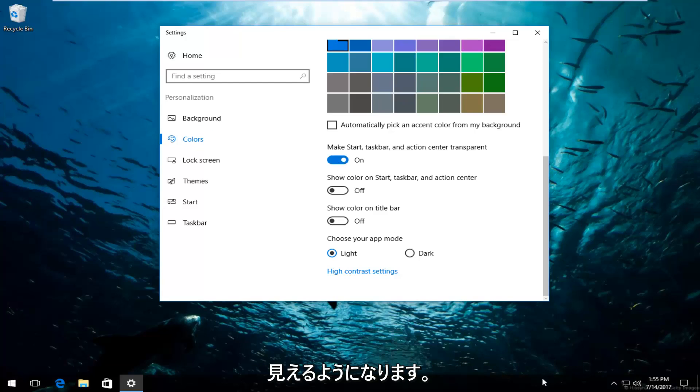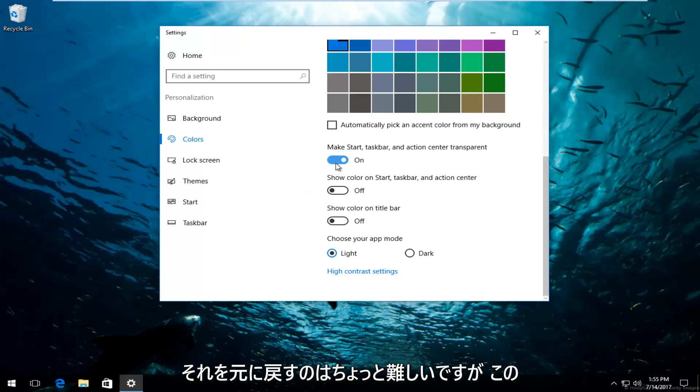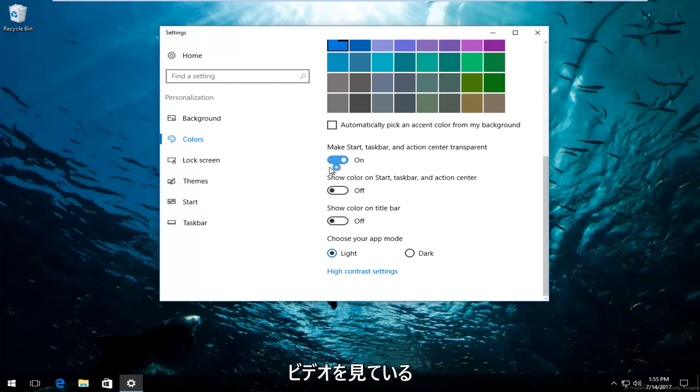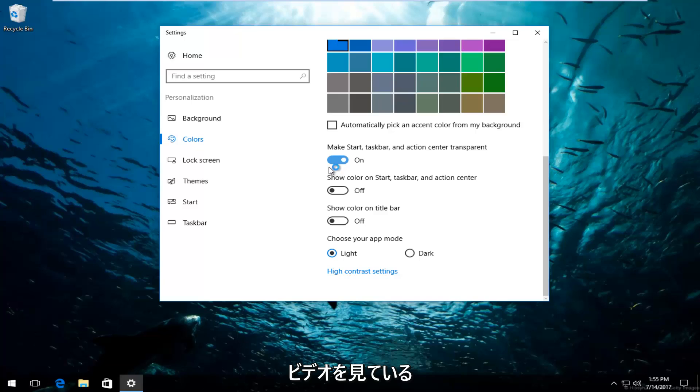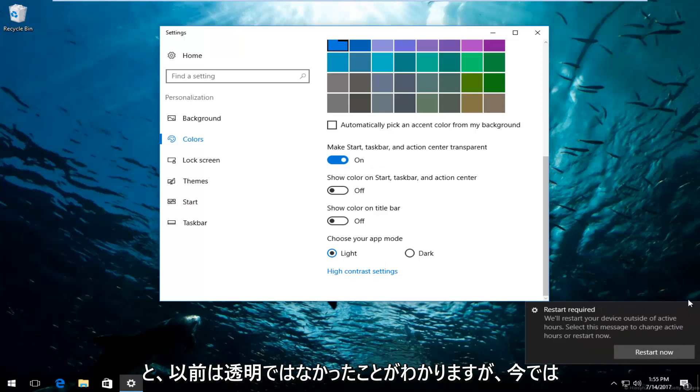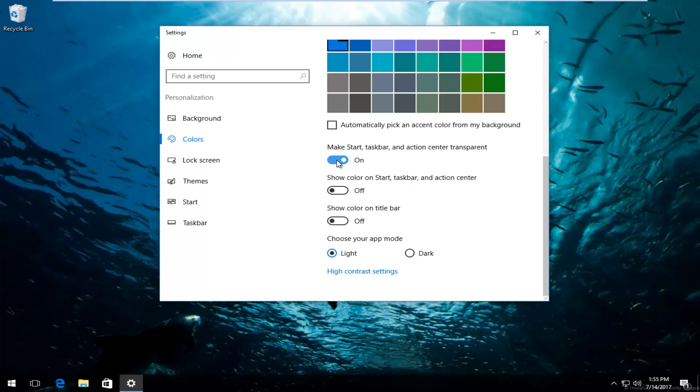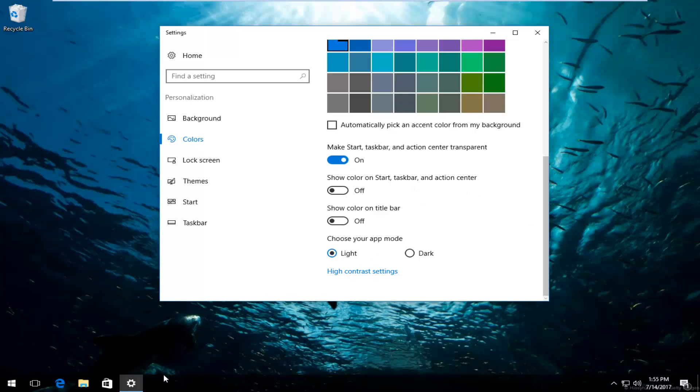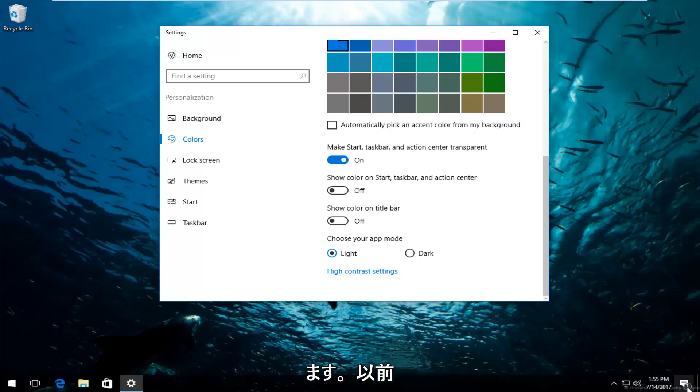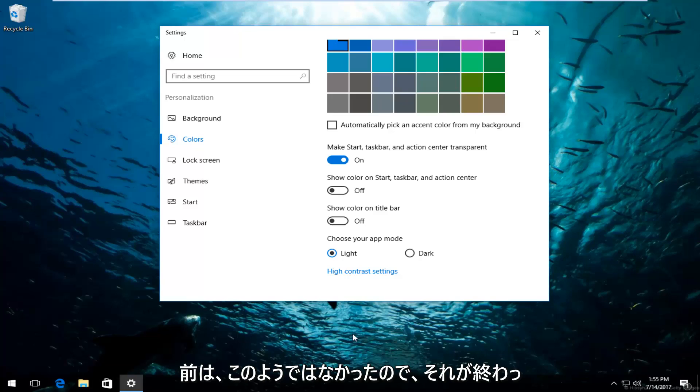So it's going to be kind of hard for me to undo that, but if you're watching this video, you should be able to see that it was not transparent before and now it is. Very easy to do. And if it was off to begin with, just turn it on and you can see that definitely it is transparent now. It was not like this before.